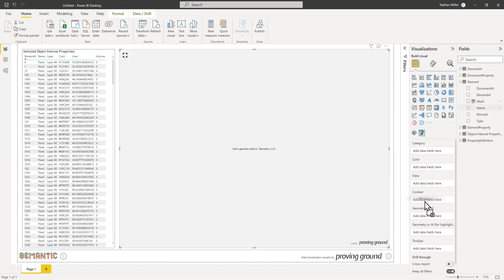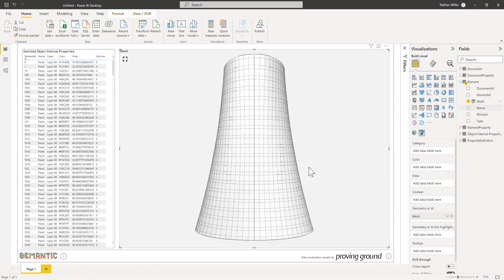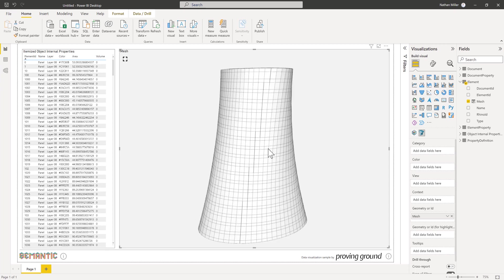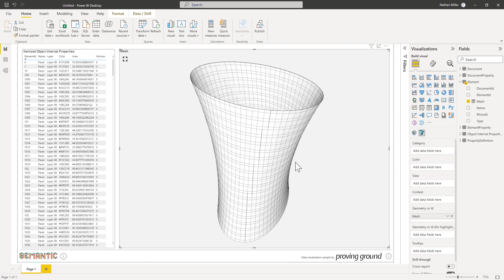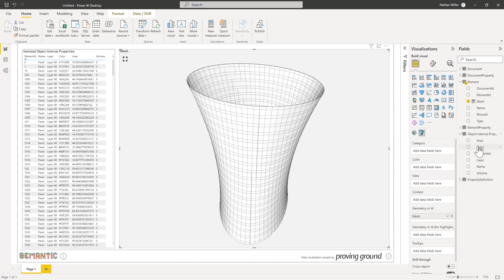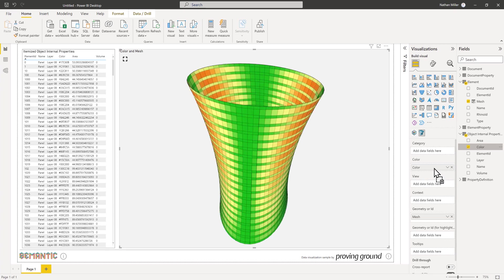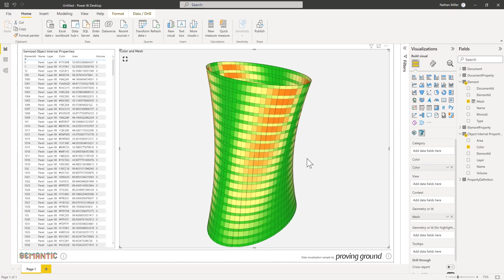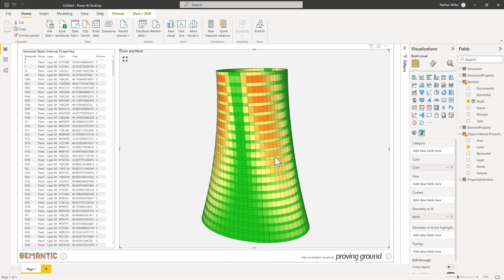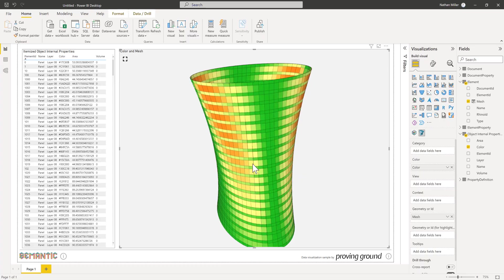As a companion to the Rhino database exporter, we have introduced an additional Power BI visualization that reads geometry records directly from the tabular data. Your geometry can be presented using Power BI's drag-and-drop workflow.